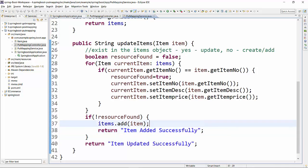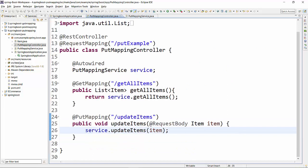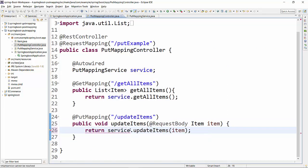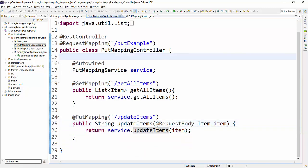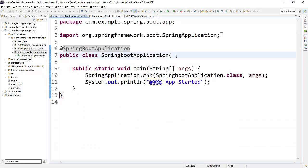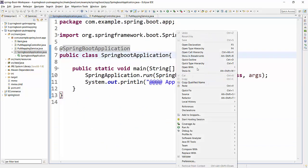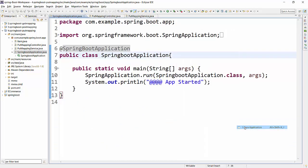Now let's go back to the controller method. This is the update item method. Let's return this from here. For this, we have to change the return type of this method from void to String. Now in order to run this project, we will go to the Spring Boot application, right-click and run as Java app.